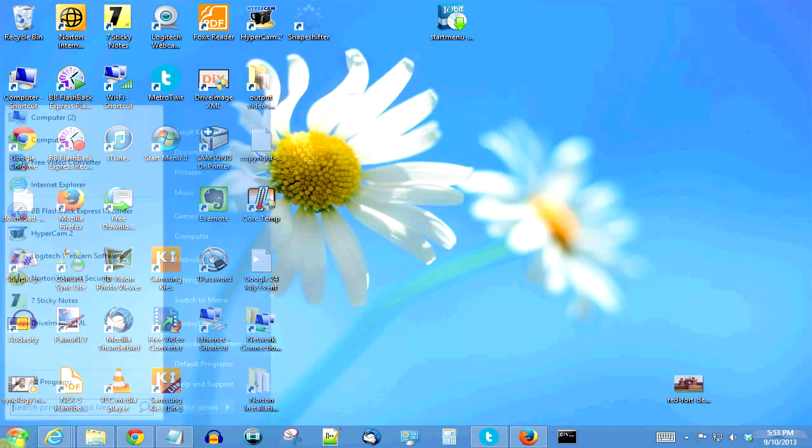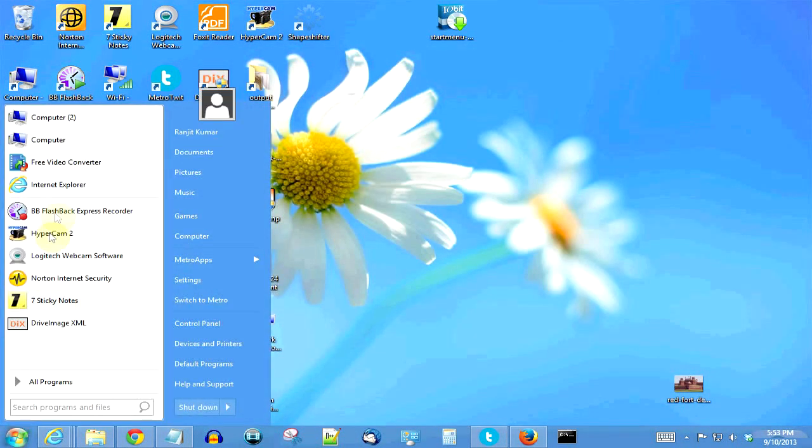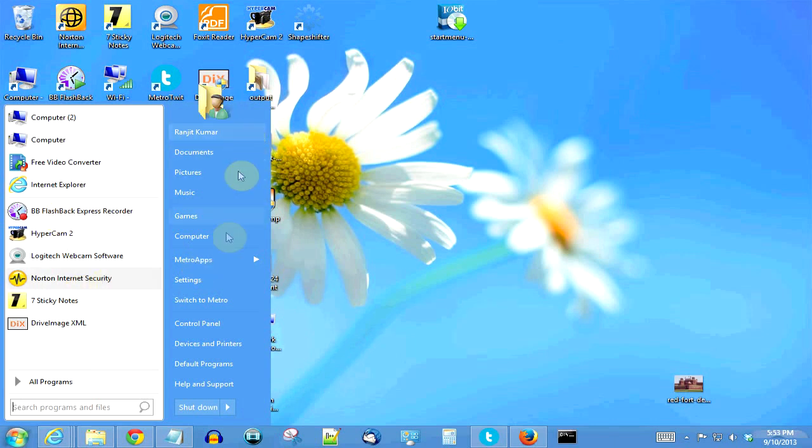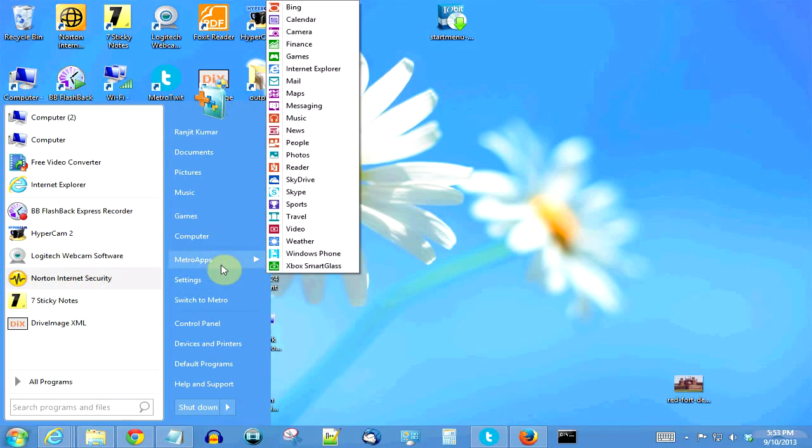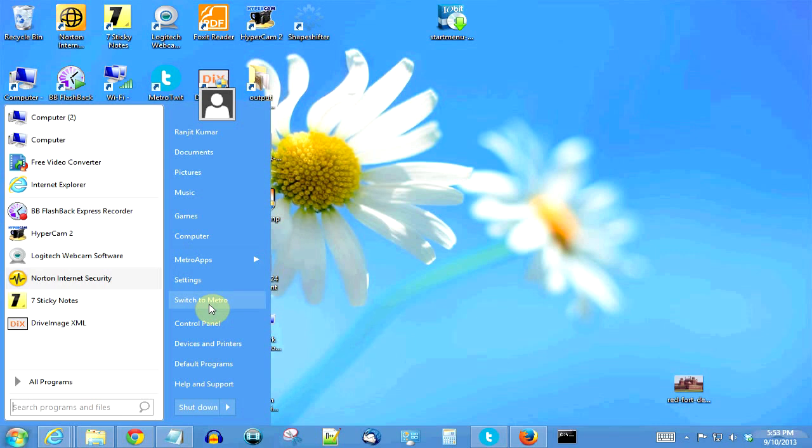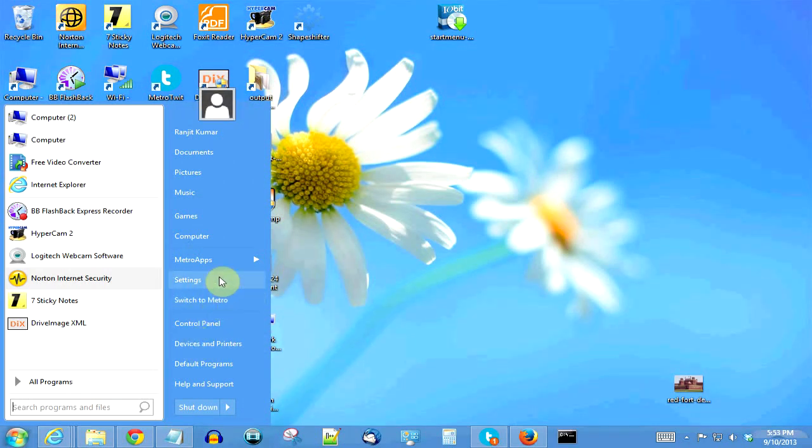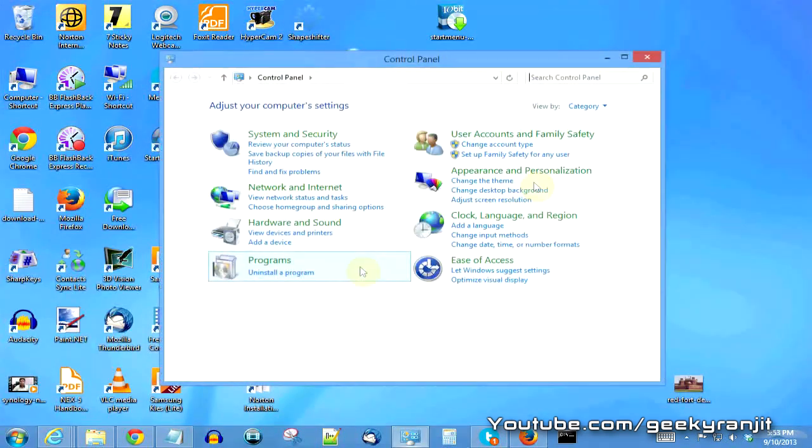So this is Start Menu 8 and it makes your Windows experience a lot more familiar if you are used to older Windows versions like Windows 7 or earlier versions. I have been using this and it works fine I would say, and it's pretty fast.